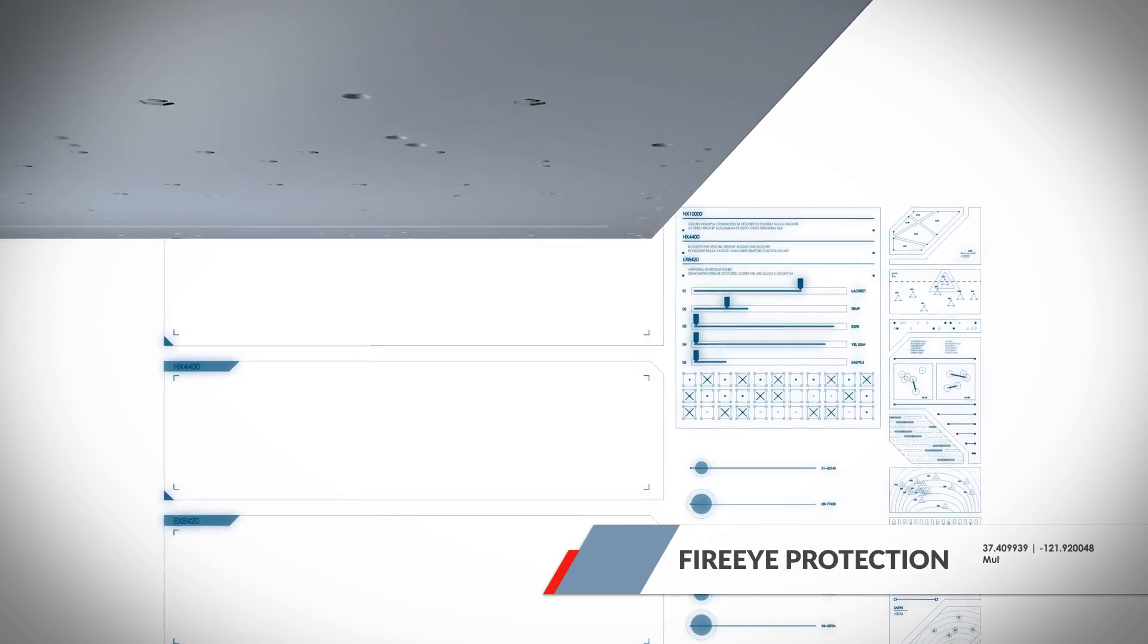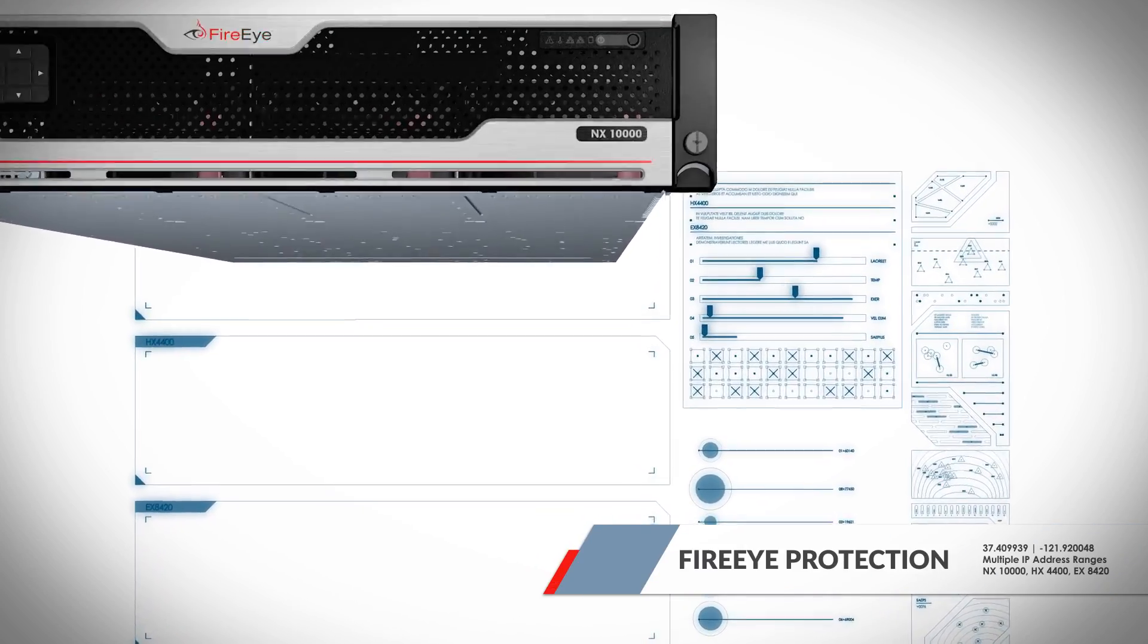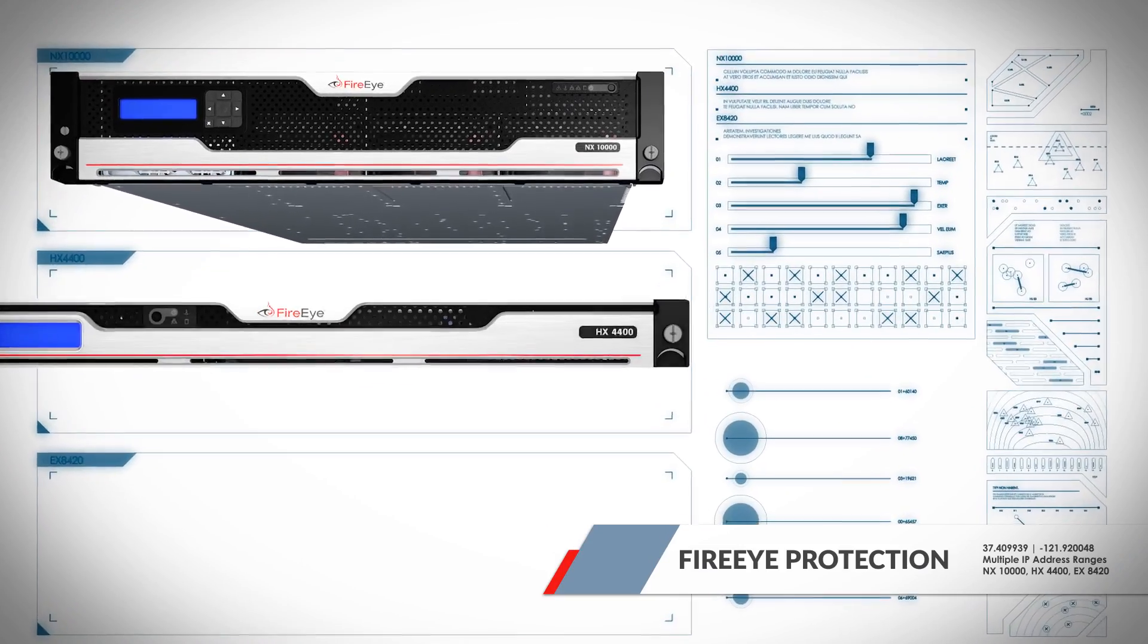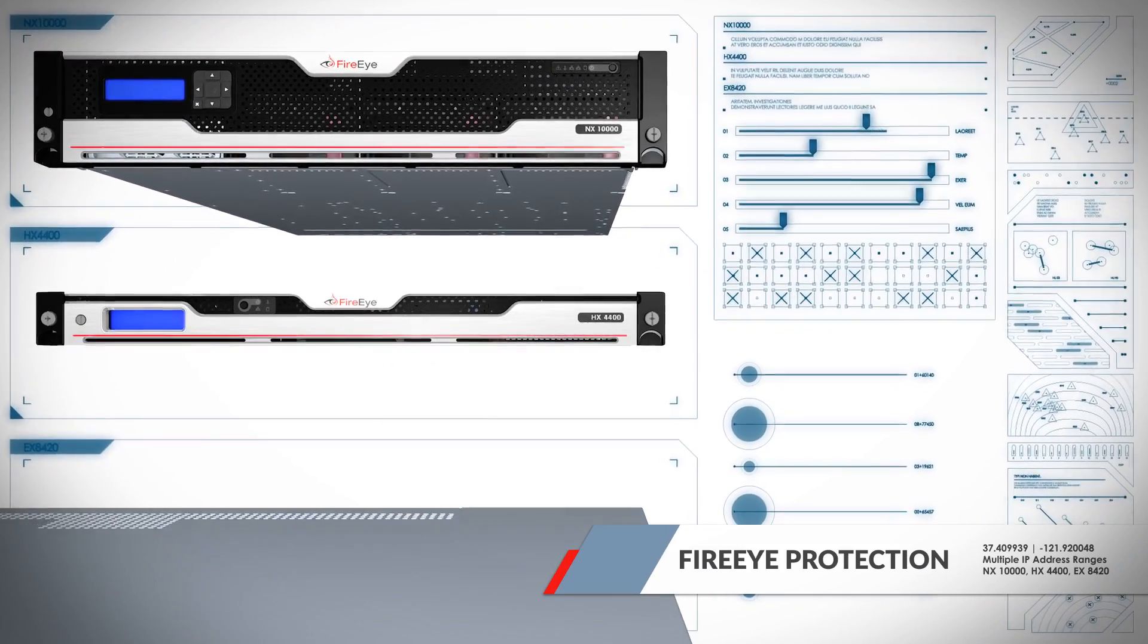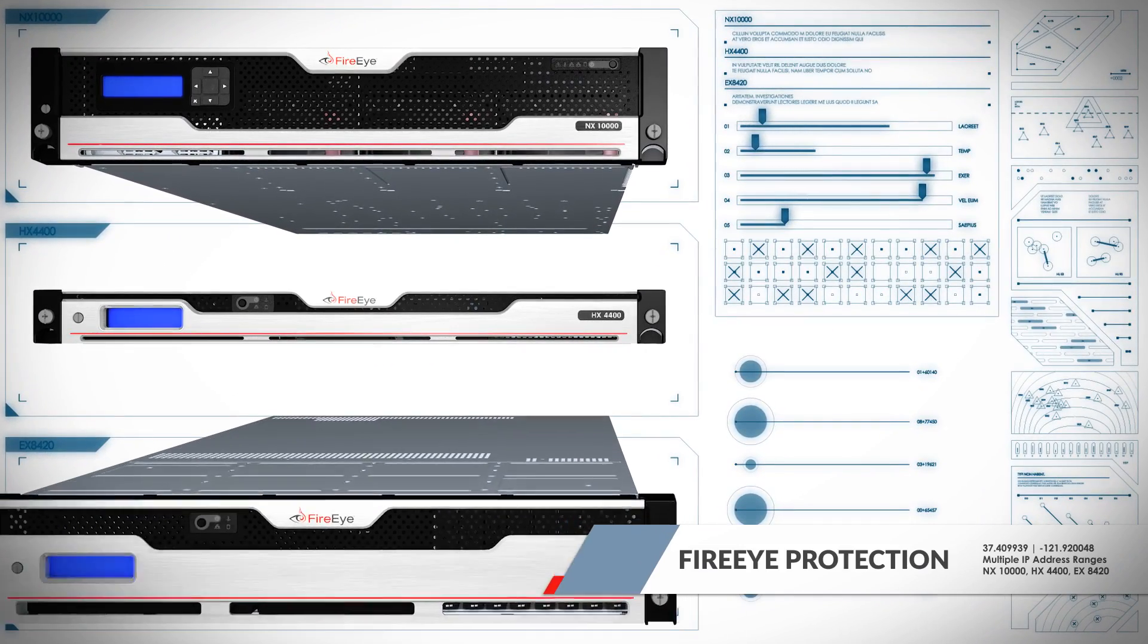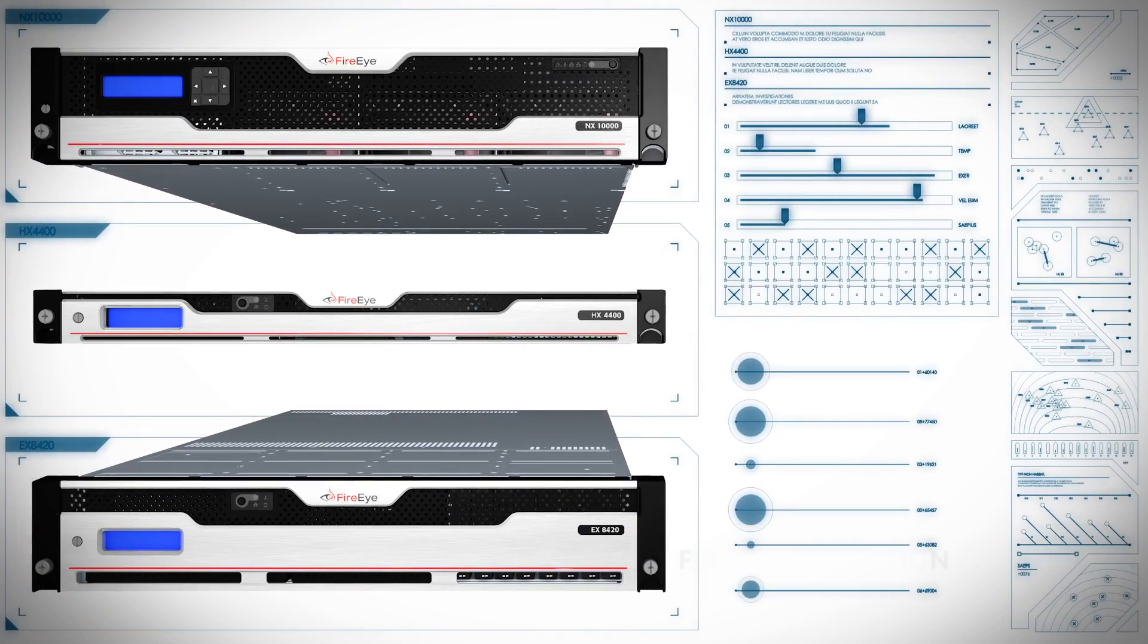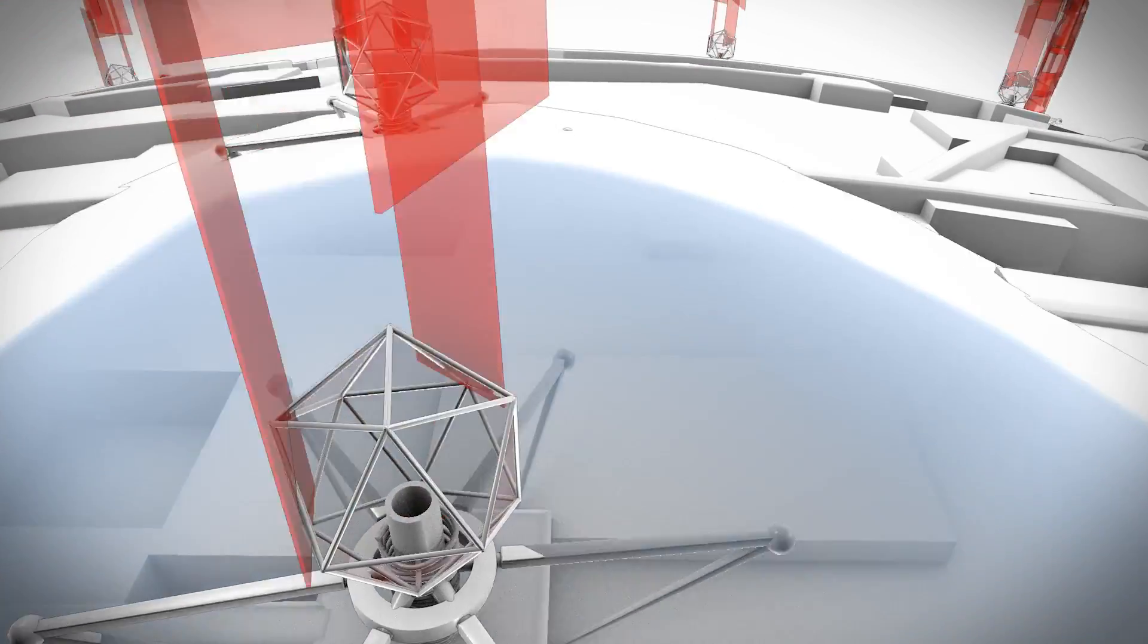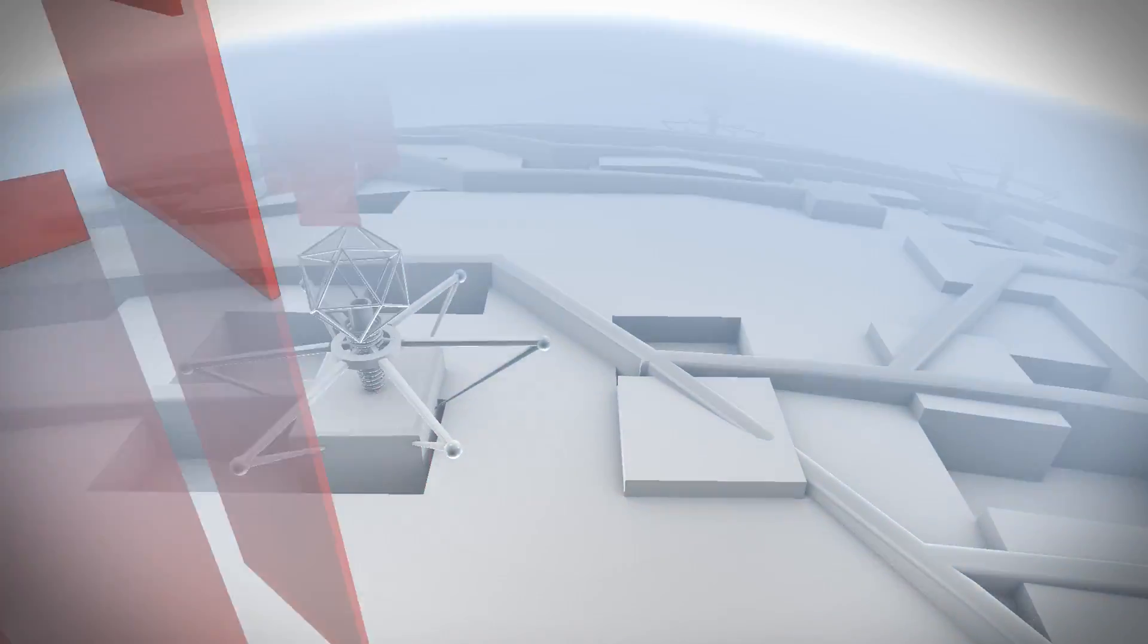The FireEye network security platform determines indicators of compromise. Agents search endpoints for these IOCs and contain infected hosts, denying the attackers' access.